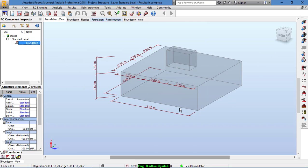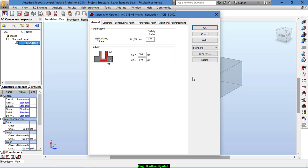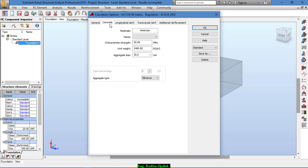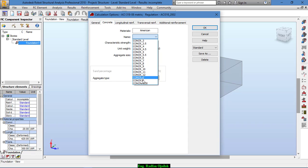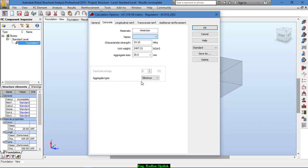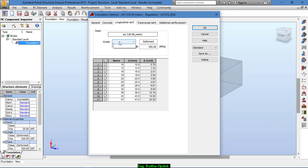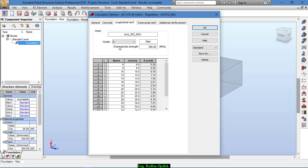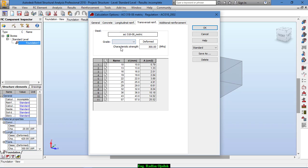After setting the proper dimensions, we go to Calculation Options. Under Concrete, we select the type of concrete — for example Concrete 30. For longitudinal reinforcement we select, for example, diameter 16, 18, and 20. For transversal reinforcement we select, for example, a bar grid.